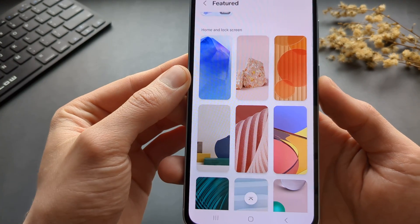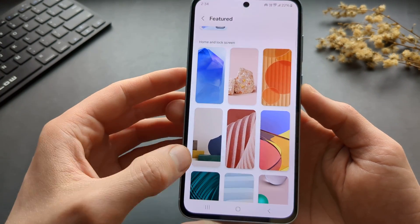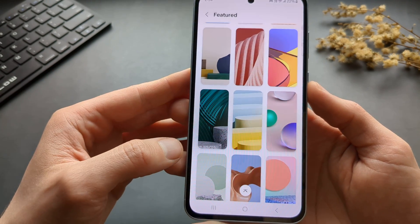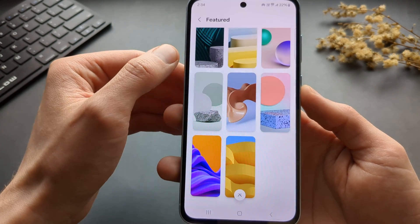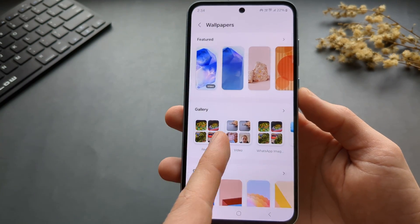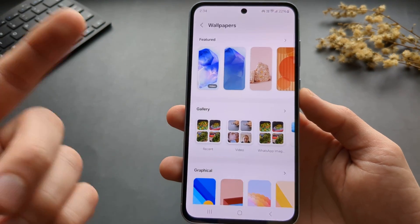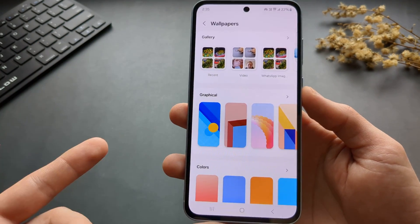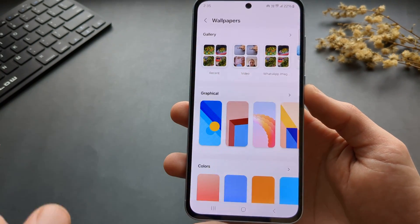These are the original wallpapers that come with the phone itself. Obviously we can also add wallpapers from our gallery, and basically set any picture as a wallpaper by clicking and selecting the image there.